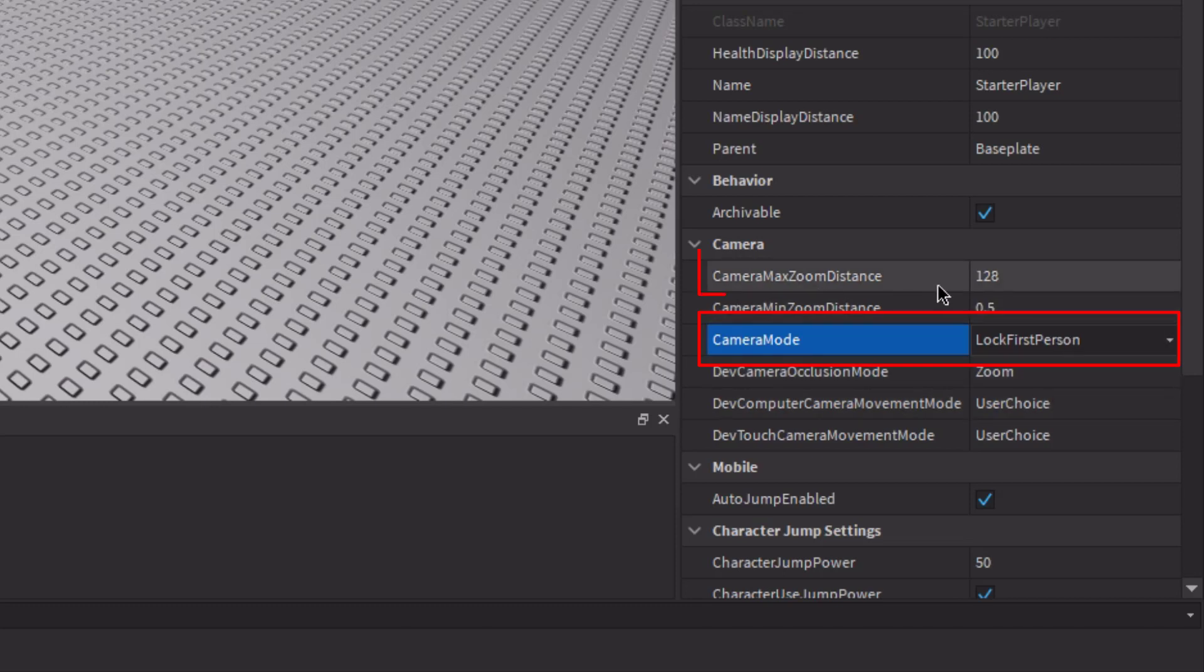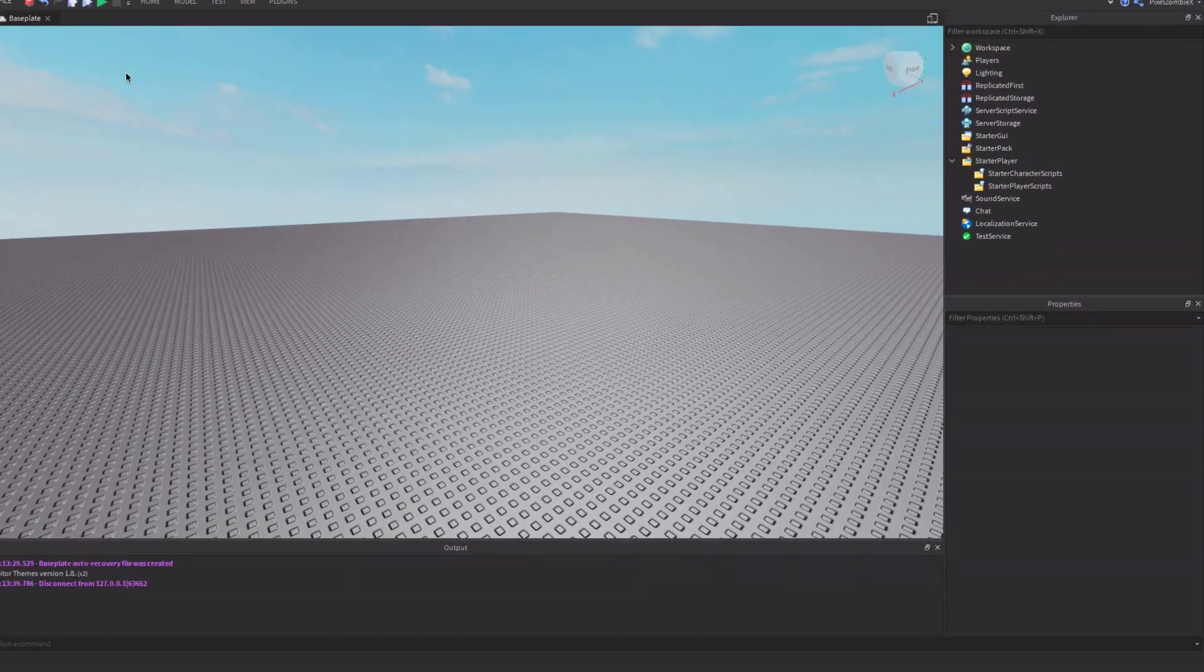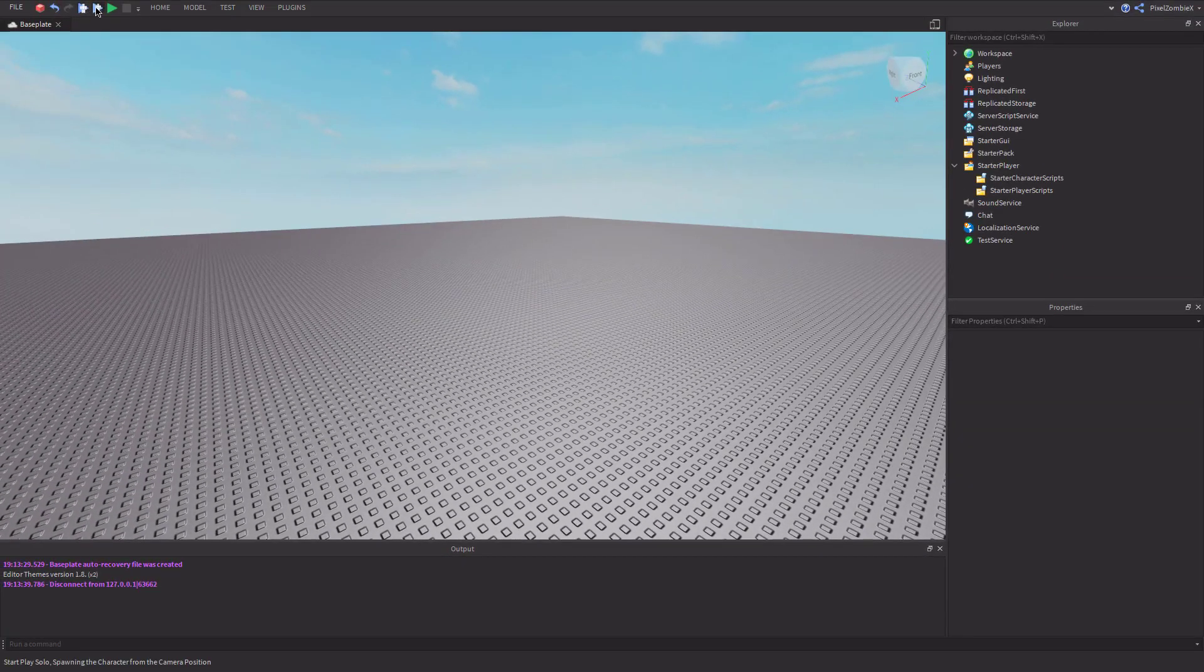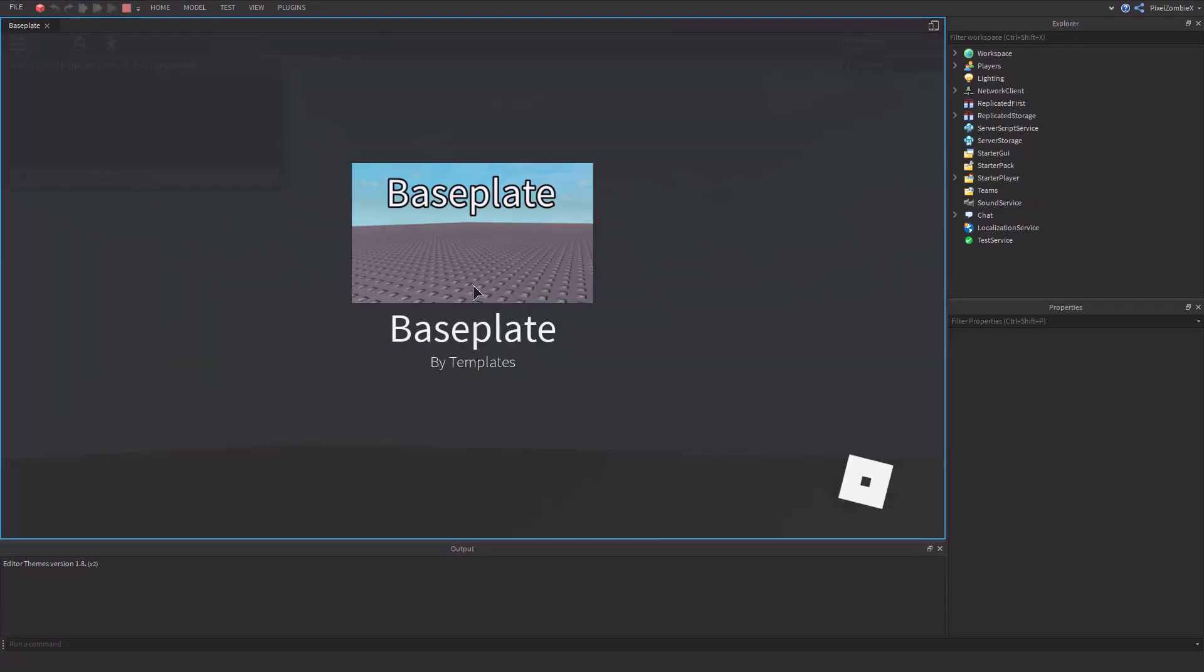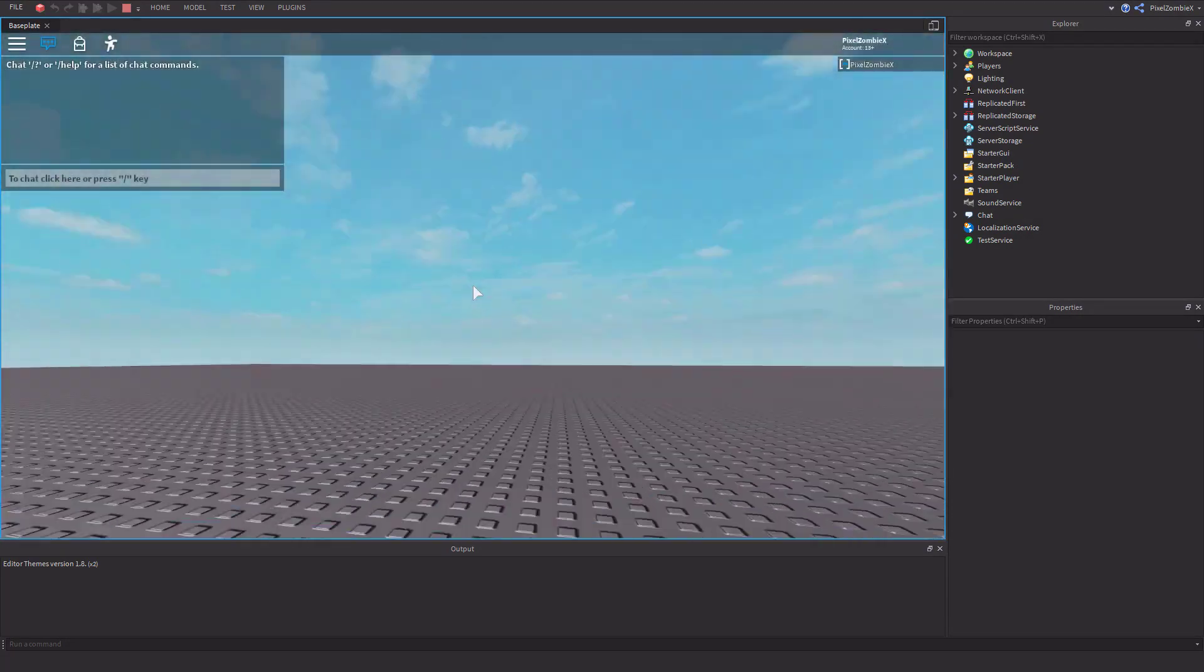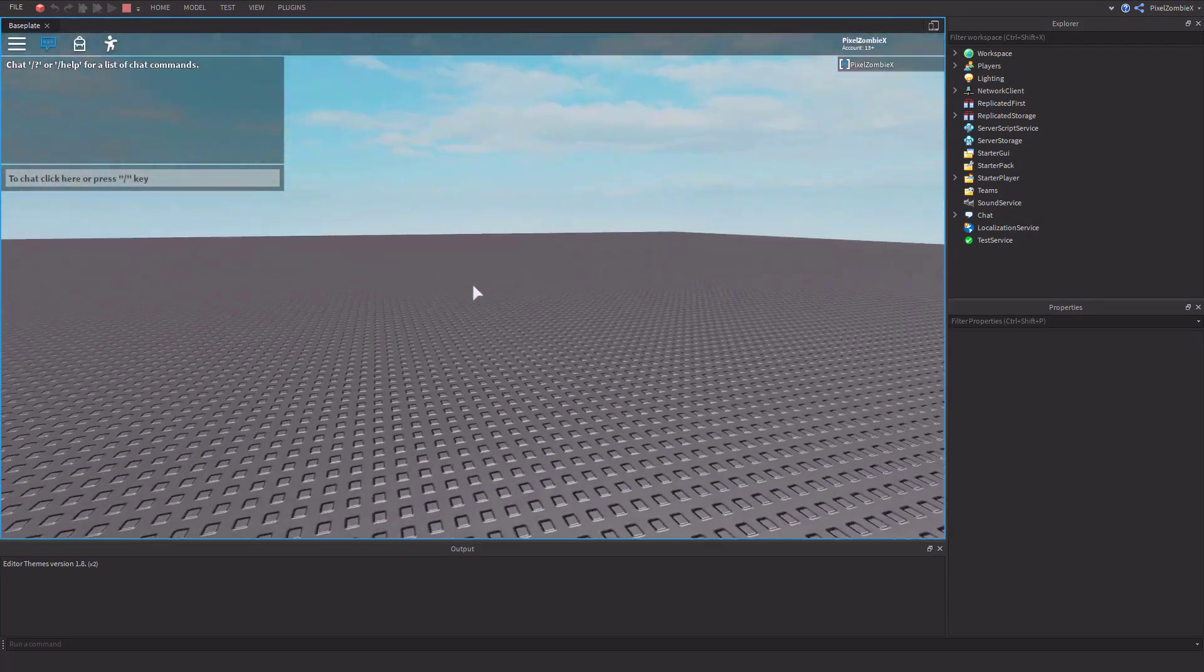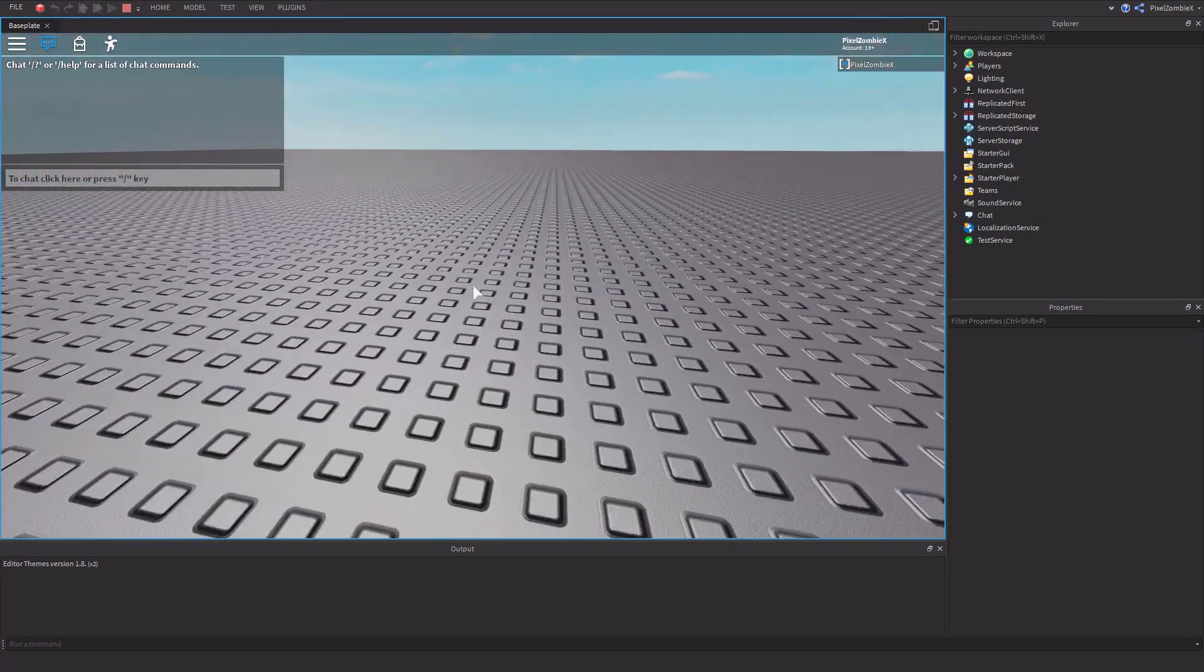But after doing that, make sure camera max zoom distance is at 0.5 or else you'll get a little bug that occurs when you play test the game. But besides that, it should just be in first-person when you spawn in.